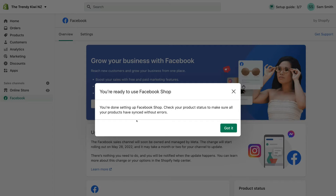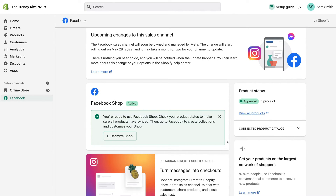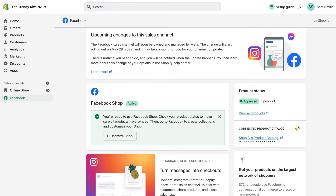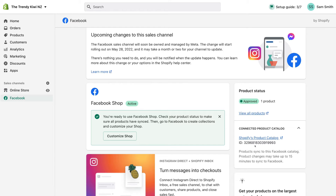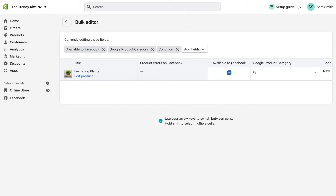Just like that, you're ready to use Facebook Shop — congratulations, you've completed the setup of connecting Shopify with your Facebook shop! Now let's check that all our products are synced correctly. Click Got It, then navigate down to Connected Product Catalog. You can see your Shopify product catalog is synced with this ID. Product changes may take up to 15 minutes to sync to Facebook. Navigate to View All Products and you can see all products in your Shopify store that are connected and available to Facebook.